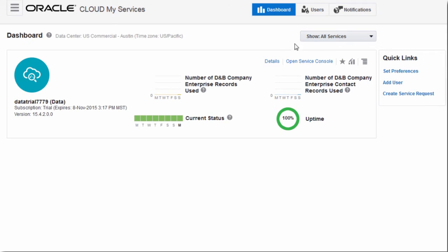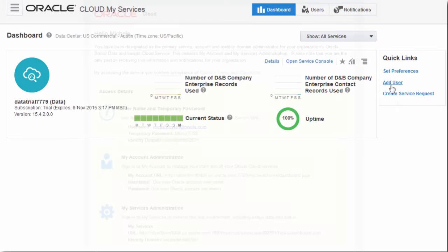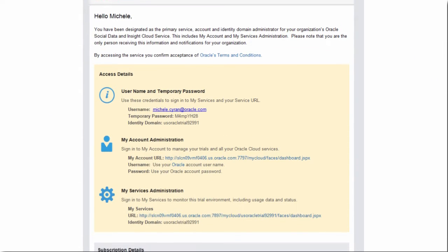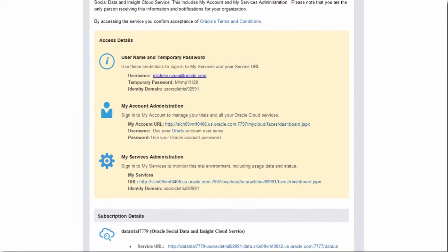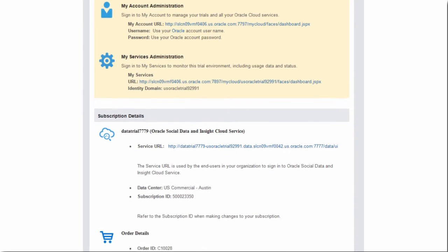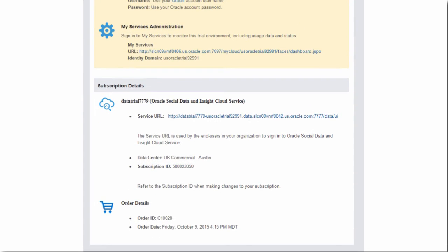Enter the data center where your Data Cloud service is located, your identity domain, and your identity domain password. This information is listed on the Welcome to Oracle Cloud email you got after activating your Data Cloud subscription.